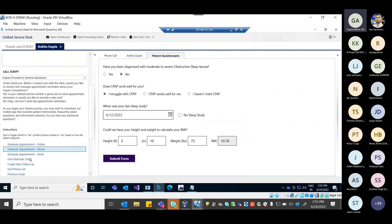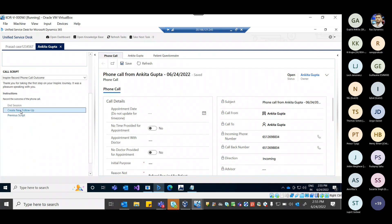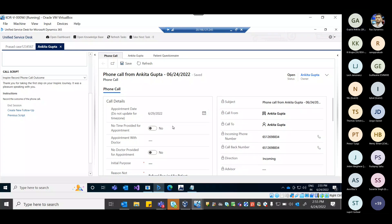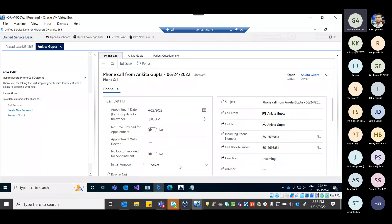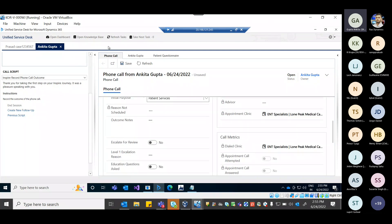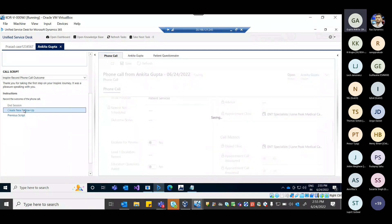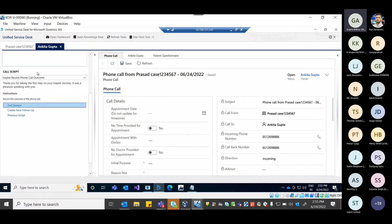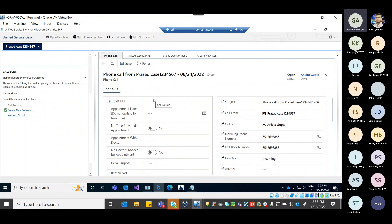Once the task is done, the agent has options to end the phone call. The agent fills in the appointment date and the reason for the call, then saves and ends the session. The entire phone call — all information, tasks, phone call record, and contact updates — gets stored in the CRM.